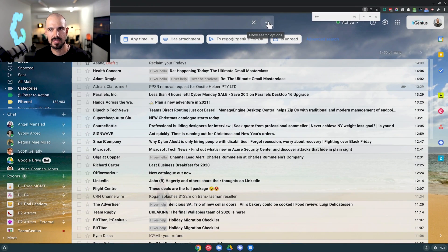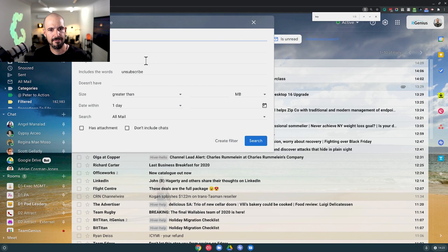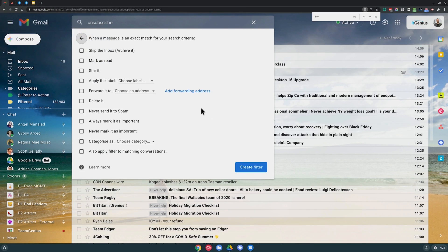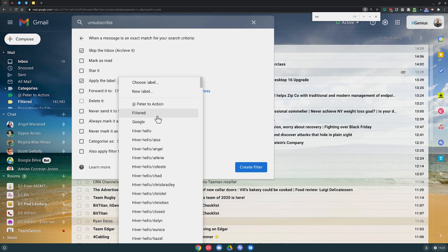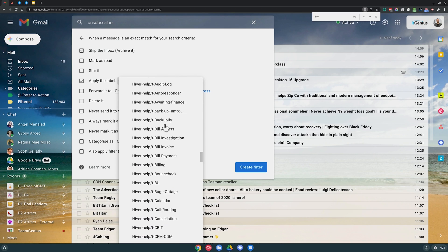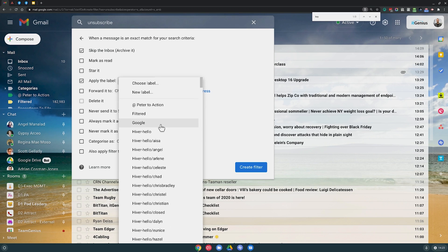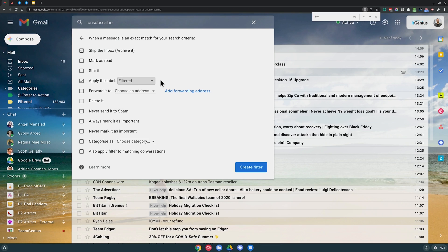So what I'm going to do from there is hit the advanced options here, and then from there I'm going to create a filter. And when I create a filter, what that's going to do is allow me to actually skip the inbox with any of these emails so they don't hit the inbox. But then I'm also going to apply a label - the label that I use for that is called 'filtered'. So I'm going to apply the label 'filtered' and then click the button 'create filter'. This rule effectively removes all of those emails from your inbox automatically and places them into that label called filtered.